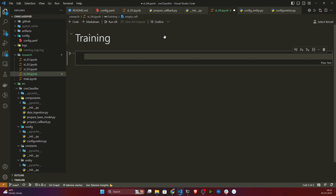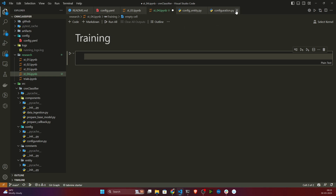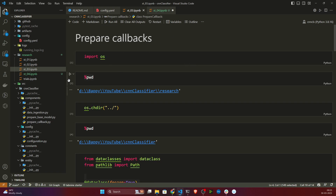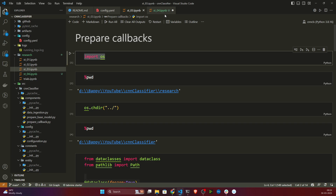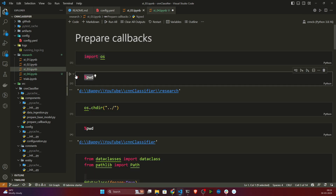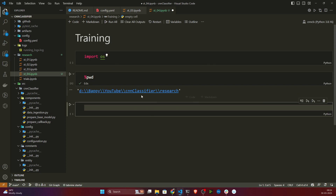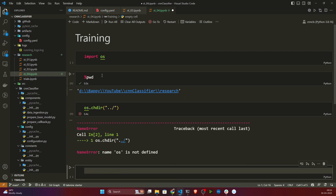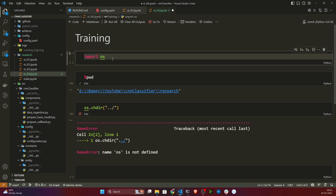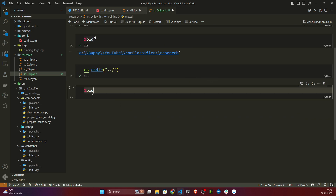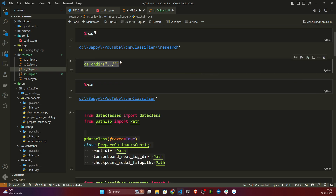I'll close the other things that aren't required. First, I'll come to the stage 3 notebook which is the prepare callbacks notebook, copy that, and paste it here. I'll select my kernel. If you see the present working directory it's research, so I need to change to my CNN classifier directory. Now you can see I'm inside my CNN classifier.